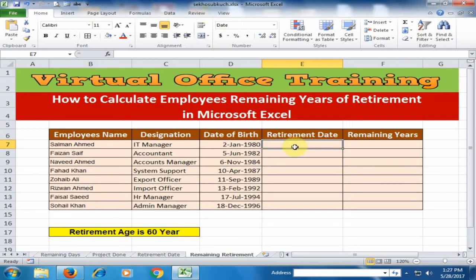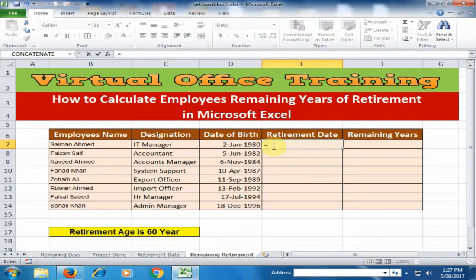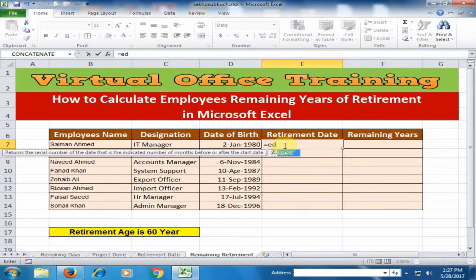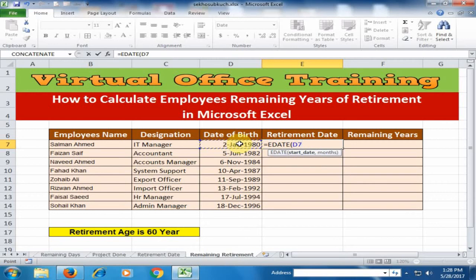To calculate the retirement date, type equals and use the EDATE function. Type 'ed' and press the Tab key. It will ask for the start date — the start date is the date of birth — then a comma. For the months argument, if you type 12 it adds one year, but to add 60 years you need to type 12 multiplied by 60.